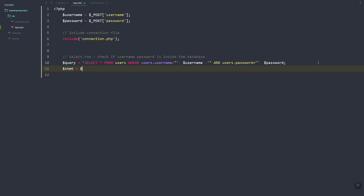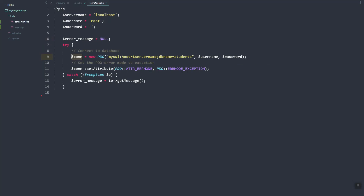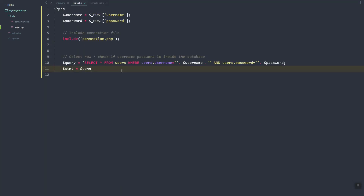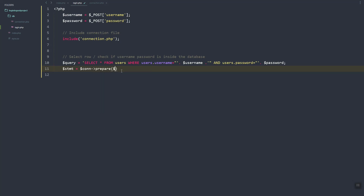Since we already included the connection PHP, we can now use the con variable. We'll use con and the prepare method, passing in the query, and then execute it.